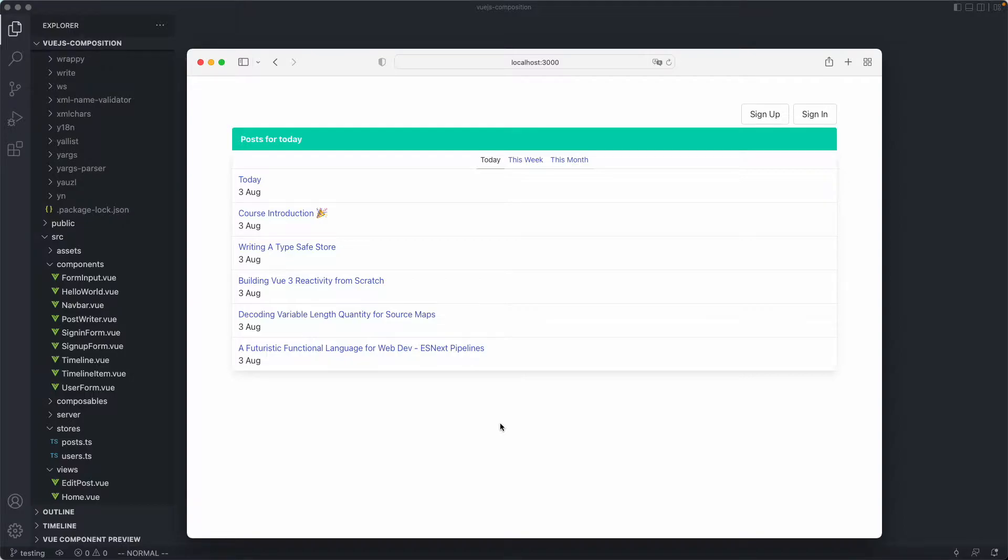We're going to be using a real-world application, something I created for a course a little while ago that has sufficient complexity to give us some fairly interesting examples. It's a very simple blogging application powered by a real back-end, so we're going to have to figure out how to deal with things like API requests, authentication, and authorization.